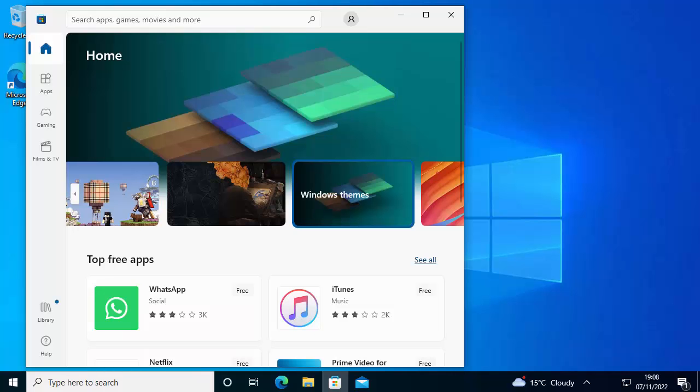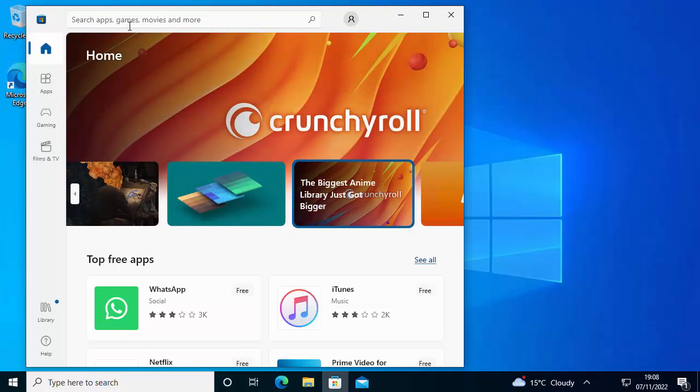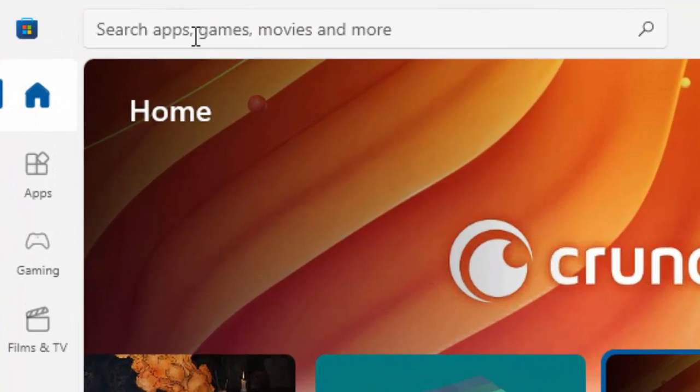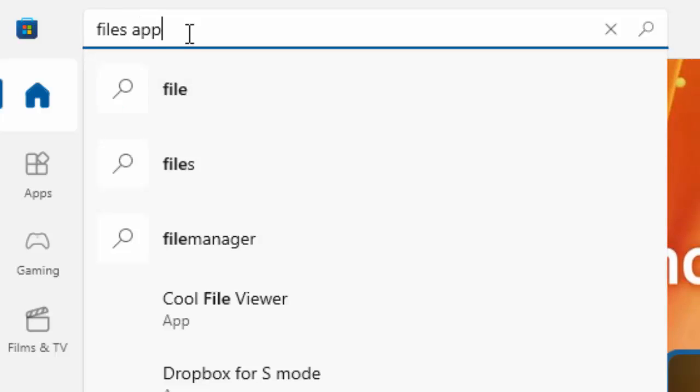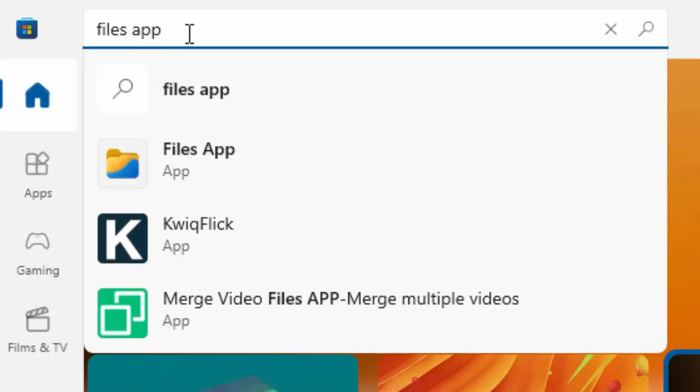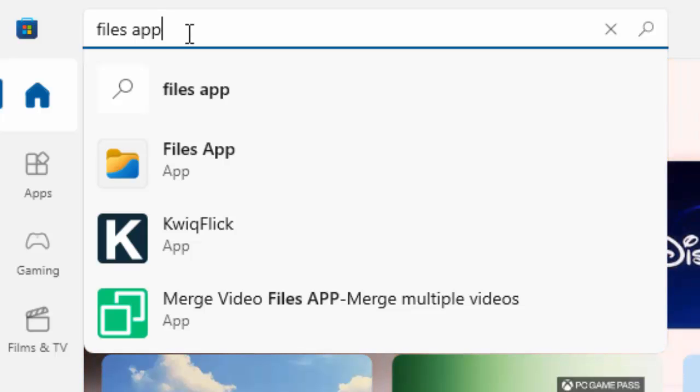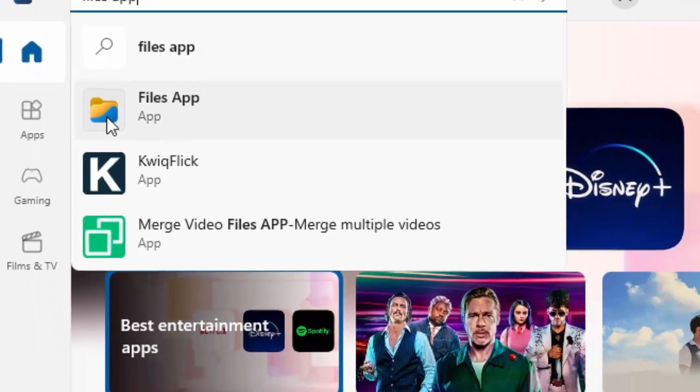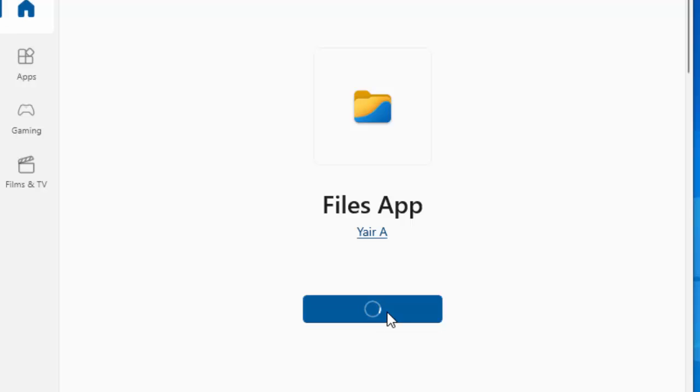Once the store opens up, just go up to where it says search apps, games, movies and more. Click in there and type 'files app'—that's two words, F-I-L-E-S space A-P-P. What you're looking for is this yellow and blue files app folder. Once you see it, left click once on it, and then once you see the blue get sign, move your mouse over it and left click once.